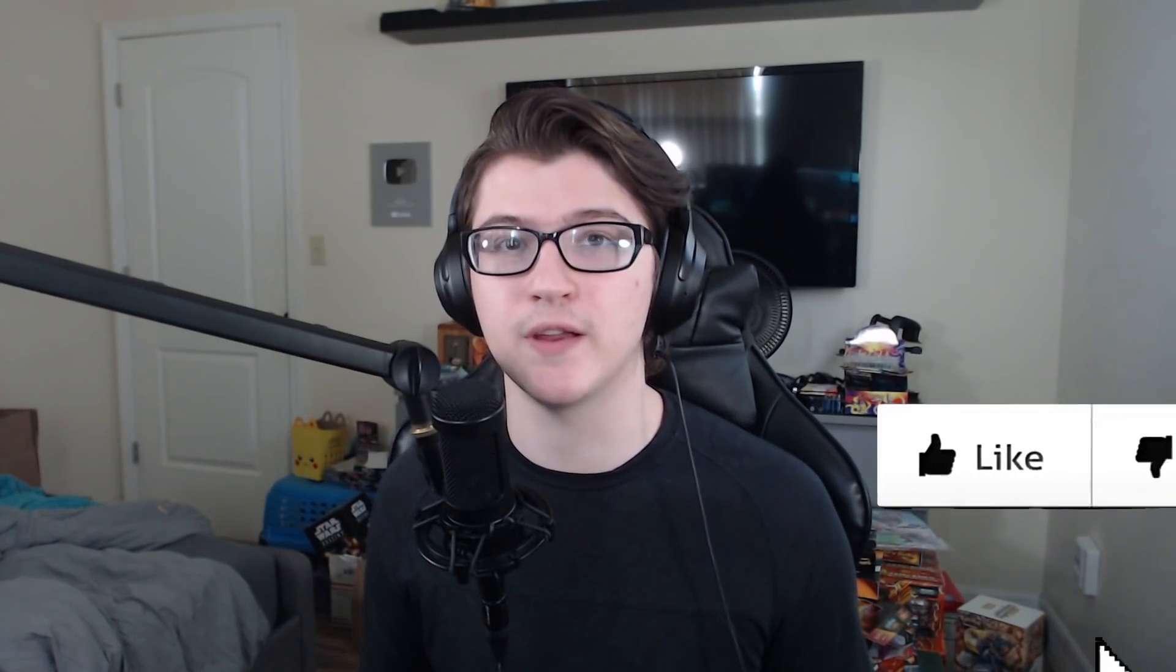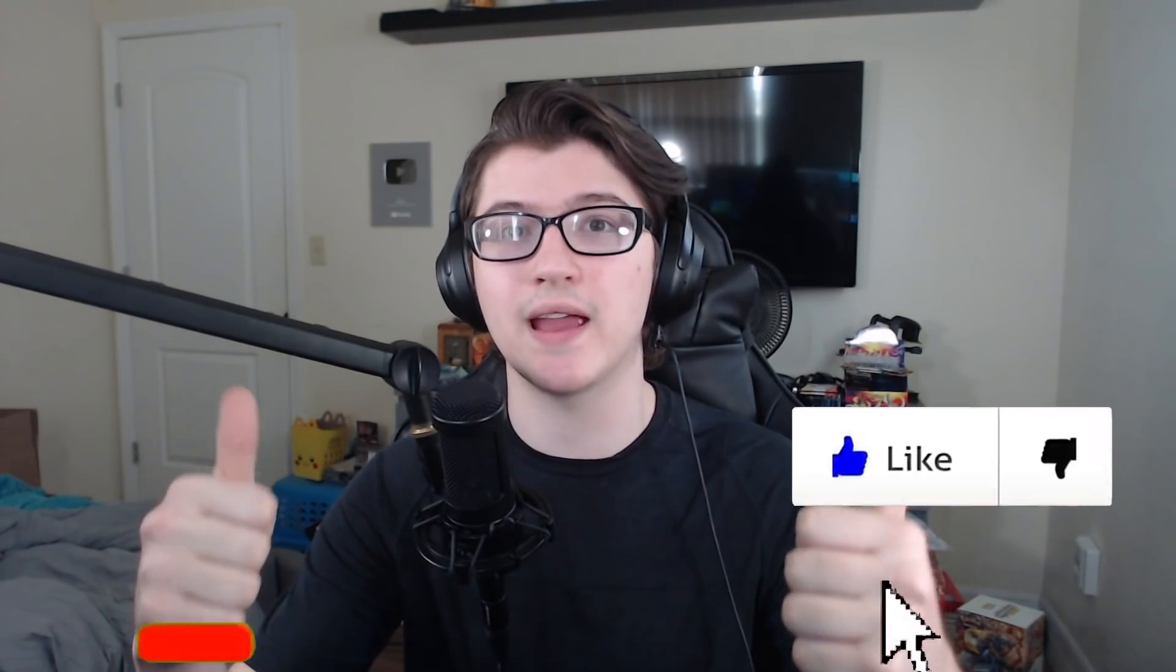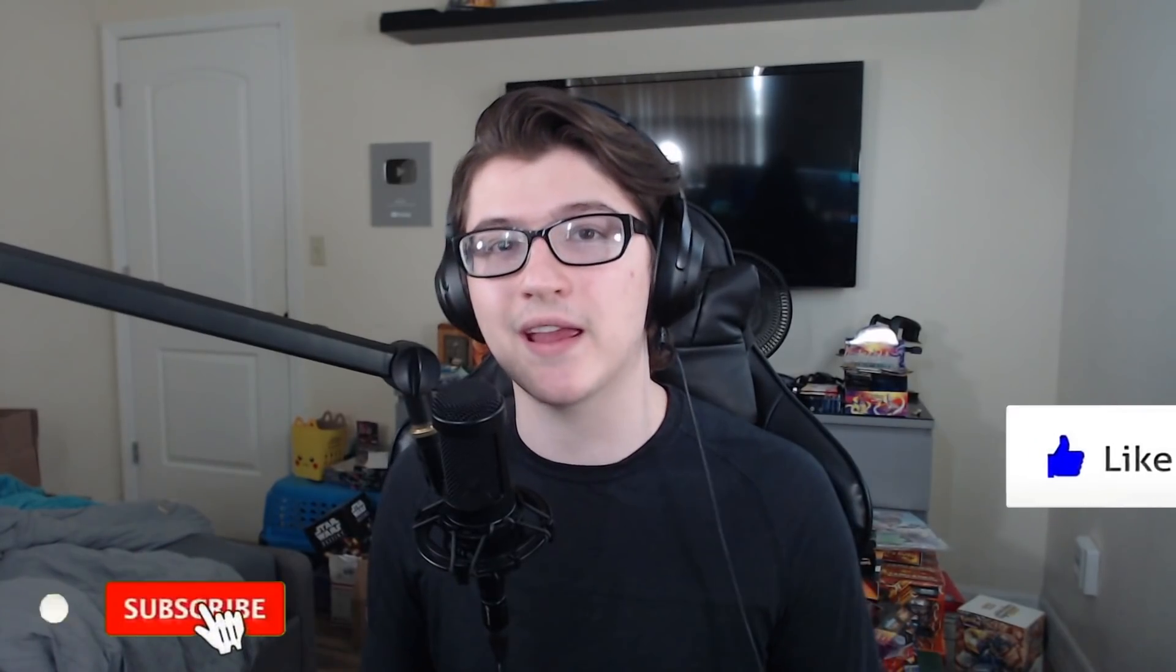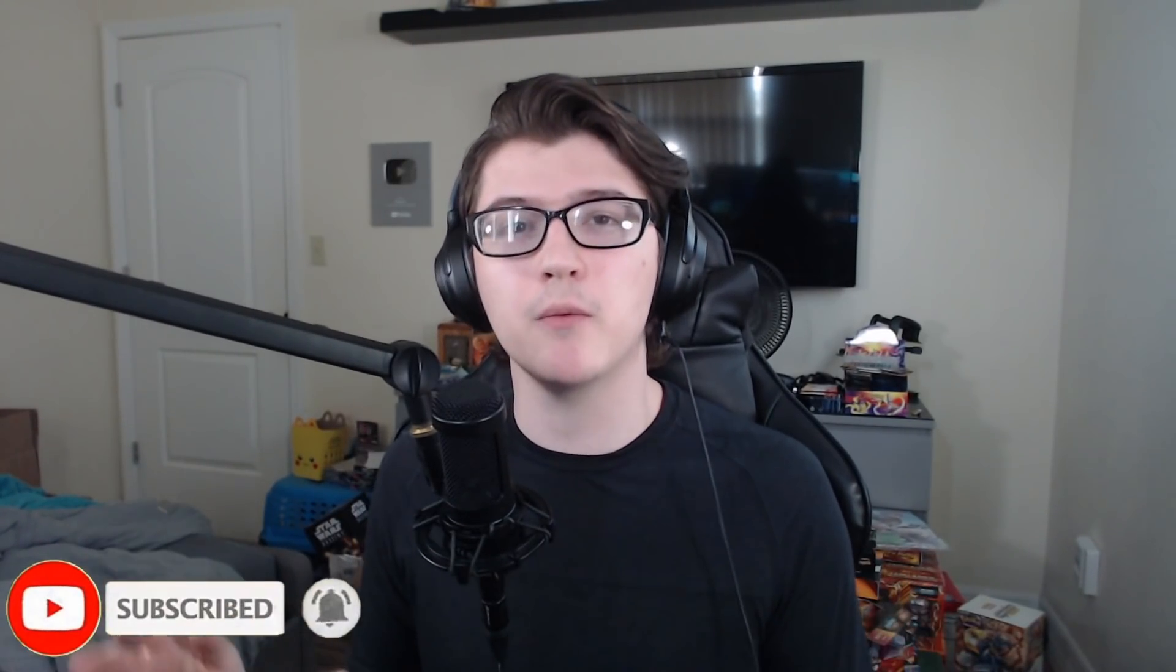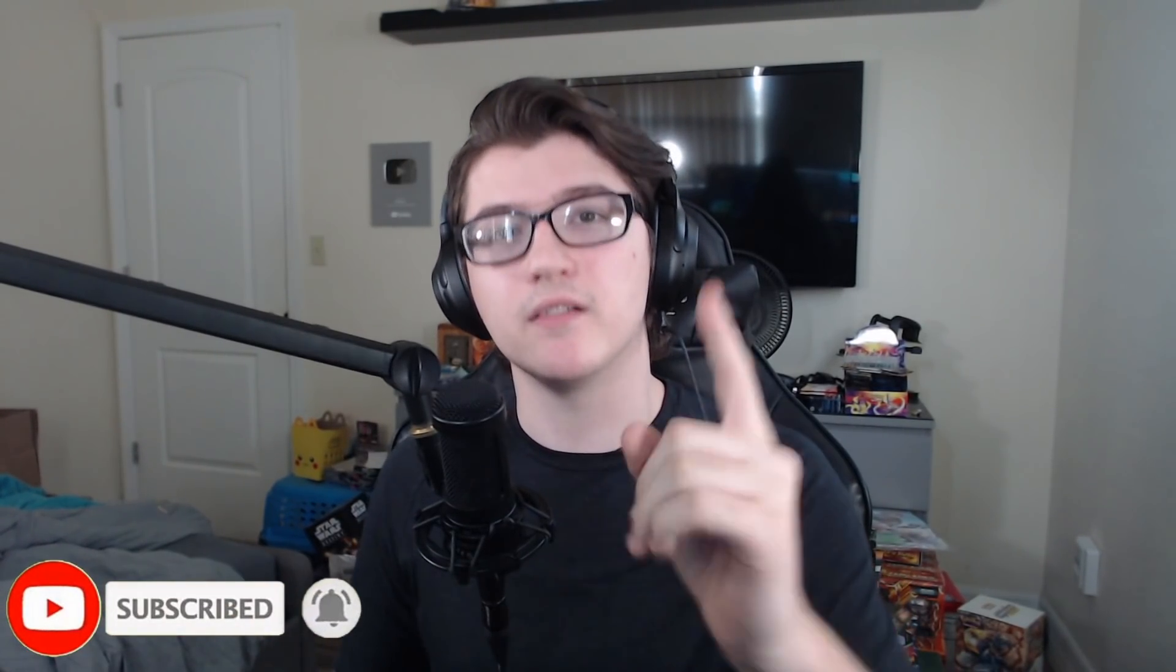Yo what's going on guys, it's West from here back with another video. In today's video we're going to be talking about a pretty serious topic. We'll be discussing is 1v1.lol dying and I know a lot of people will have mixed opinions about this. But before we hop in this video make sure you guys leave a like, subscribe and turn on those notifications so you never miss my uploads.